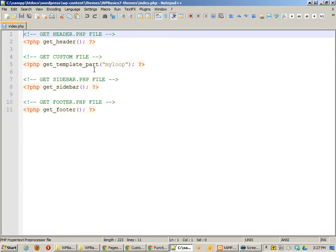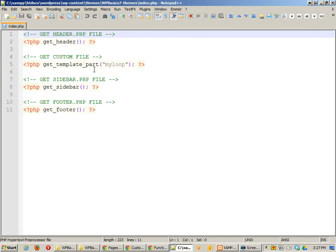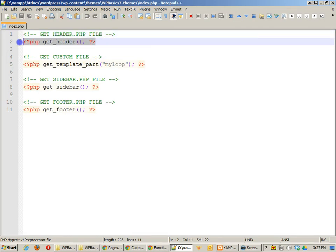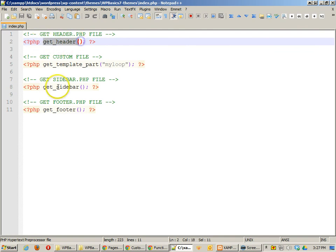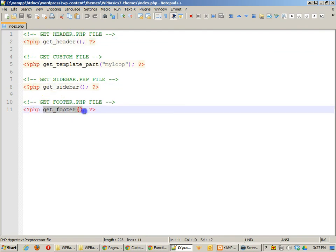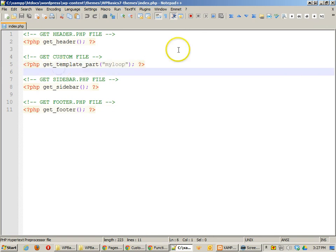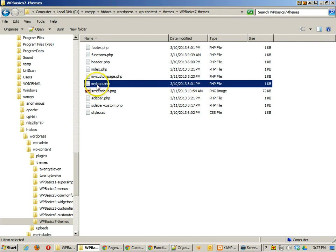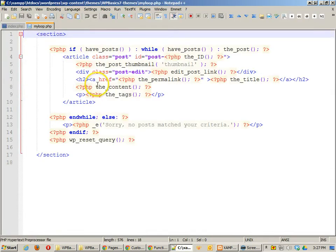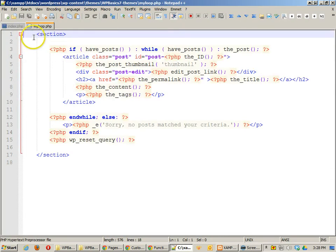If I go into the index file, you'll see what it's doing is requesting other files. Here it says get the header file. And the get header, get sidebar, and get footer are all functions that WordPress does naturally. It's built into WordPress, so it knows what to do. Or you can tell it to customize what file to get. So I'm going to get a custom file and that file is called my loop. And so my loop basically has my main content.